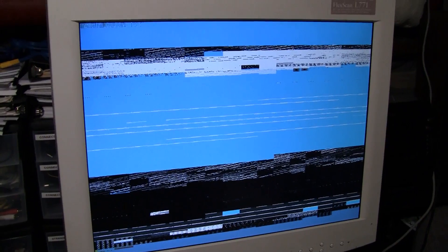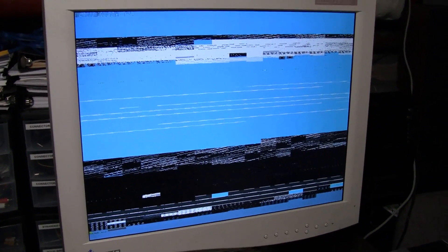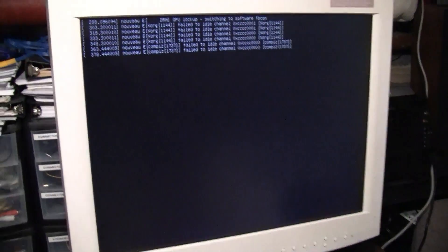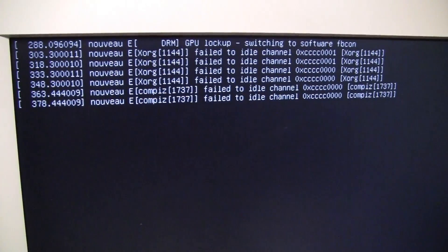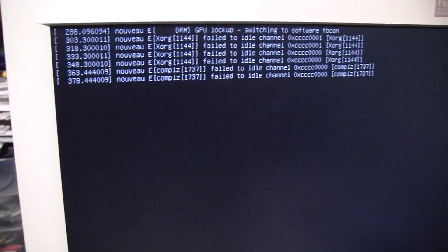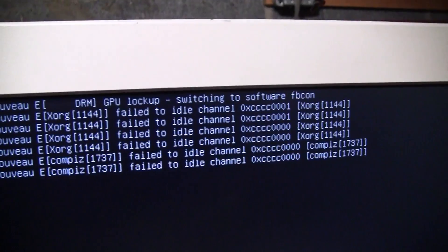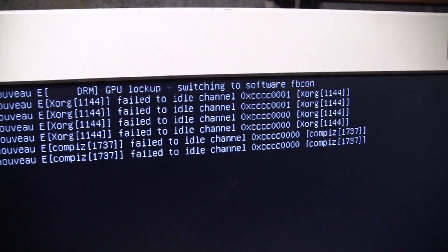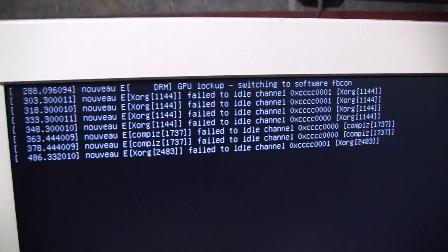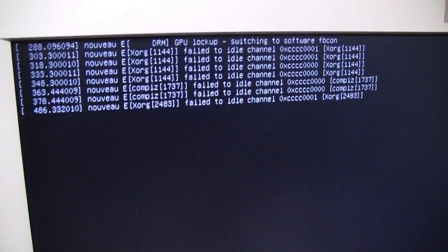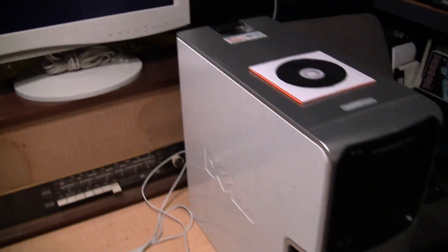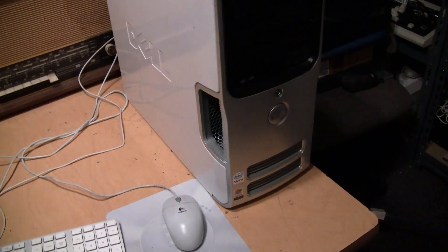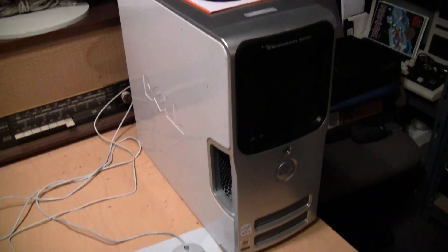You'd think it would have some kind of system log file that would recognize that something majorly wrong happened with the graphics and it would fall back to some kind of safe mode with software rendering. But here it just goes back to those error messages. It says switching to software fbcon, but clearly that's not fixing the problem.